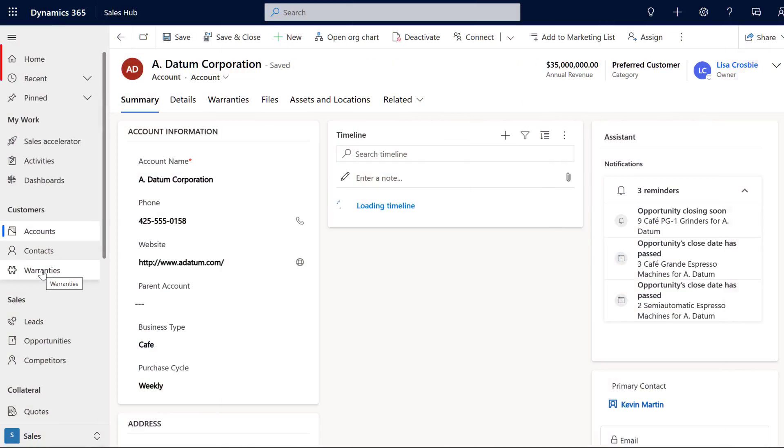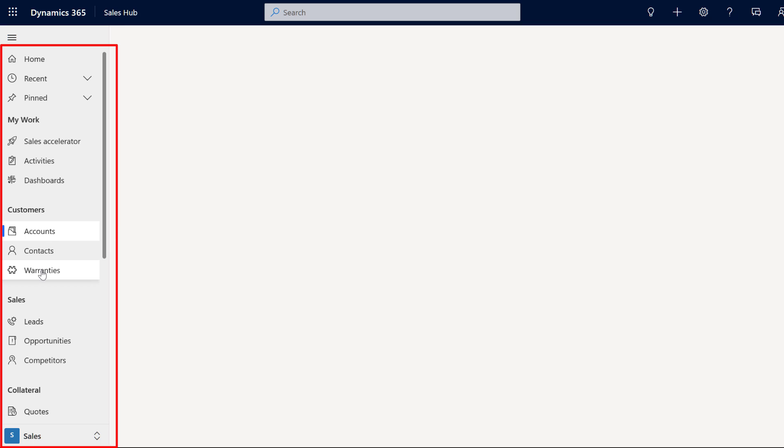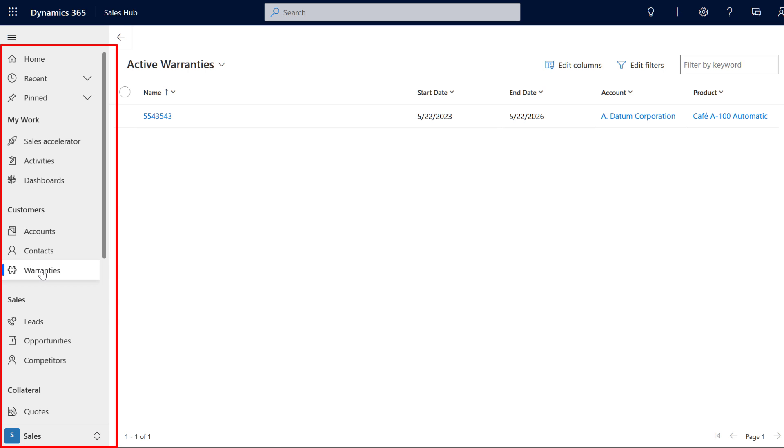Number four, you can change the navigation menu — the order of it, the labels on it — adding new pieces in or changing the structure of those things, and removing the things that you don't want to use in the sales application.